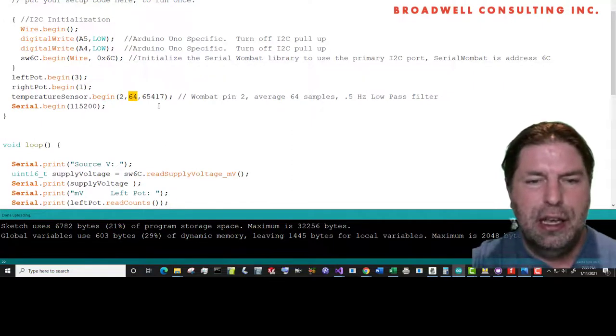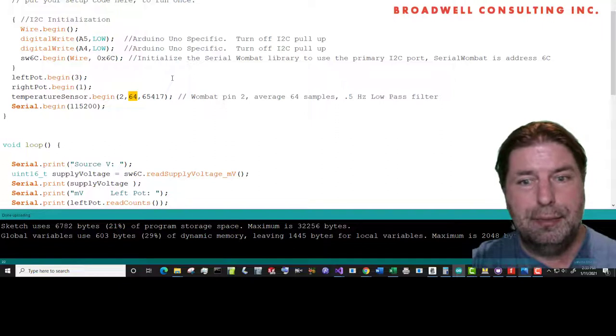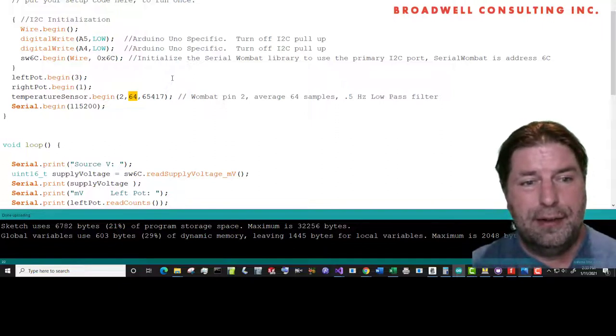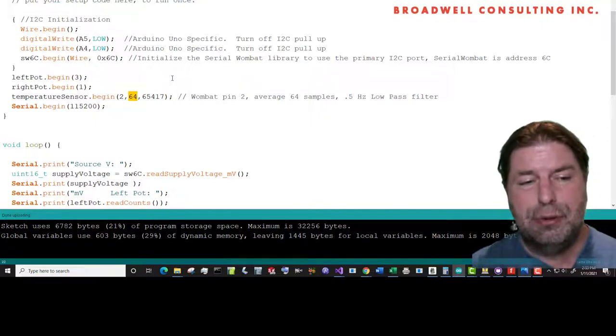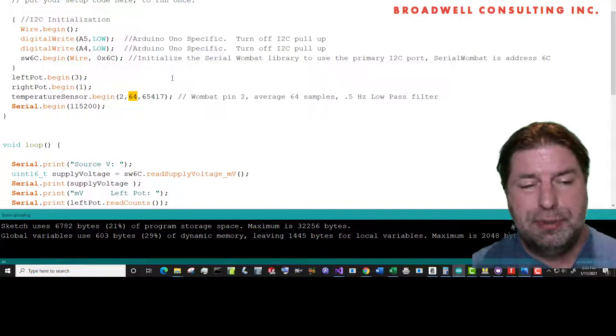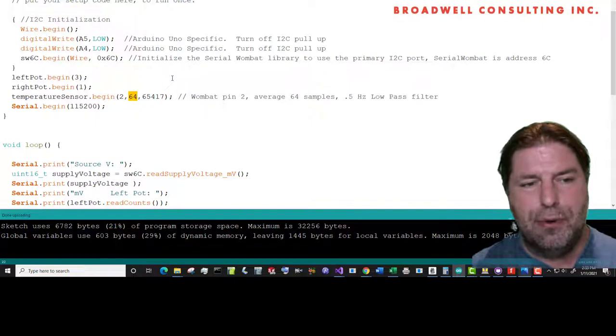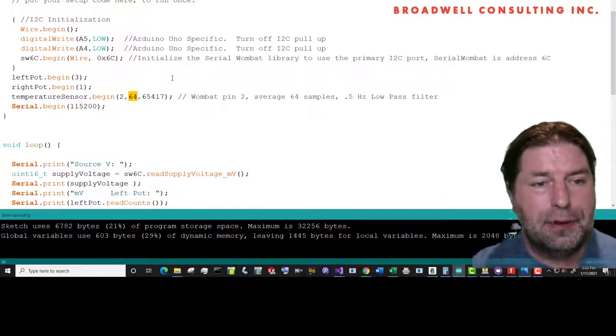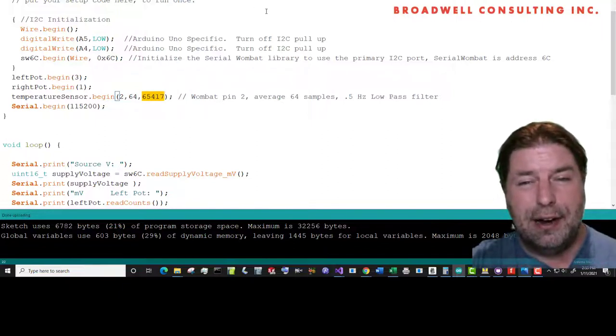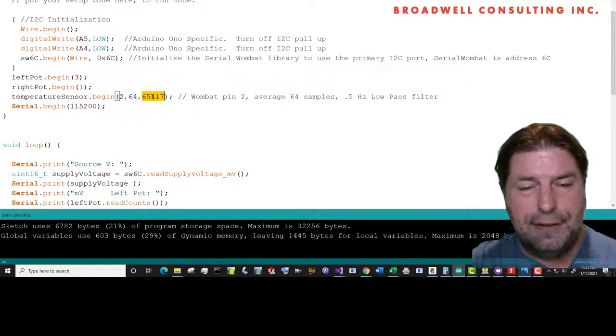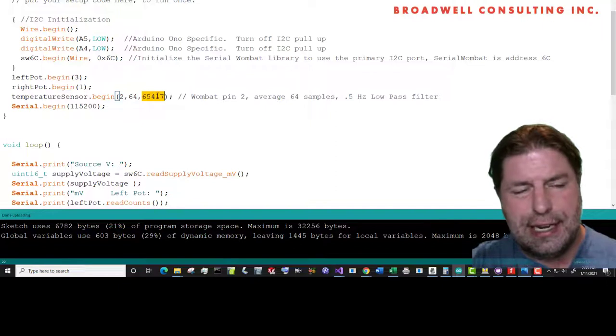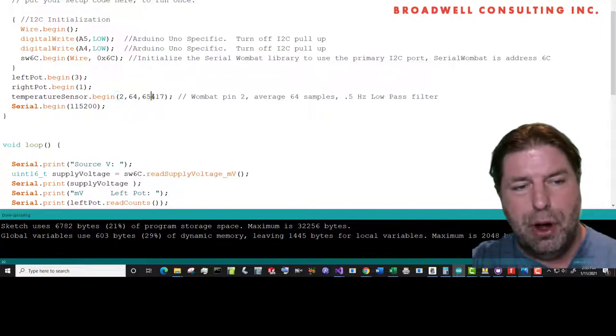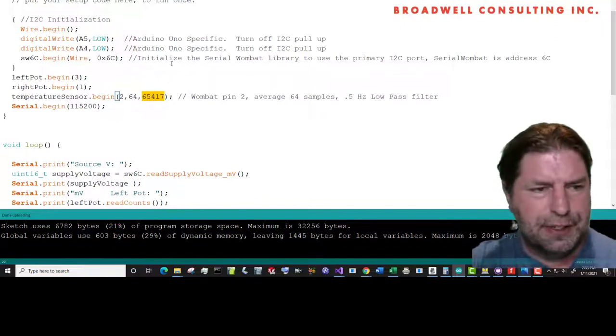Turn on your averaging with 64 samples per measurement. And for the Serial Wombat 4A and 4B, 64 and zero are the only values that are valid here. Zero will always be treated as zero. Any value that's not zero will be treated as average 64 measurements into each reported value. There's also the ability to add a first order low-pass IIR filter. We'll set that to five, half a Hertz cutoff frequency. That's outside of the scope of this particular discussion, but you set them all at once. You can also set that to zero, which would turn off the filter.